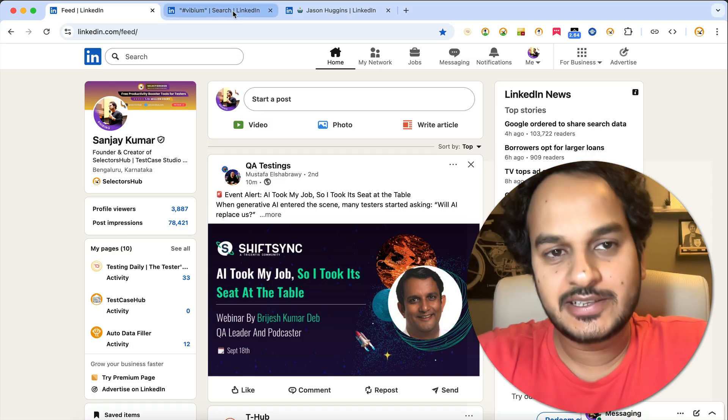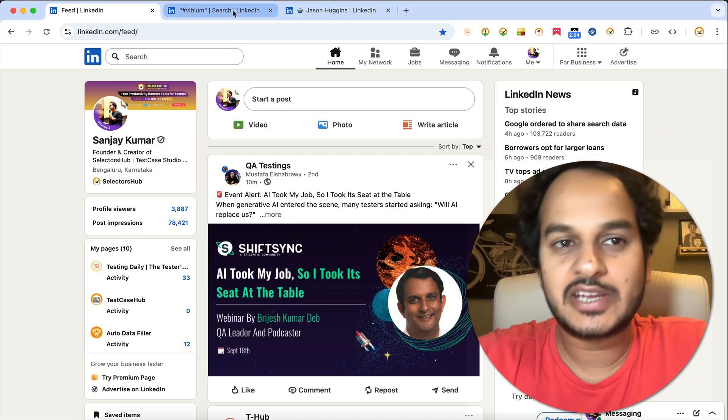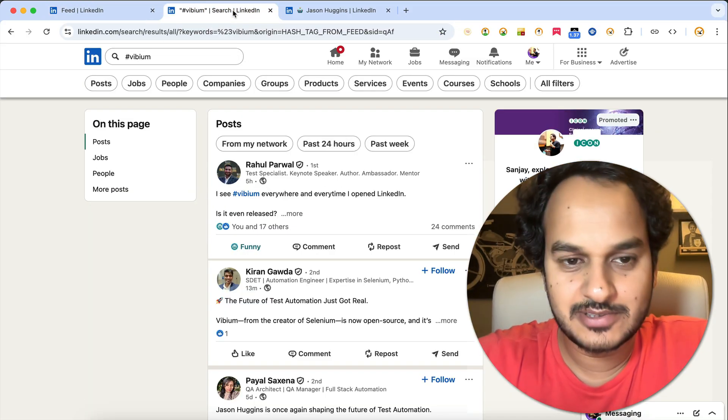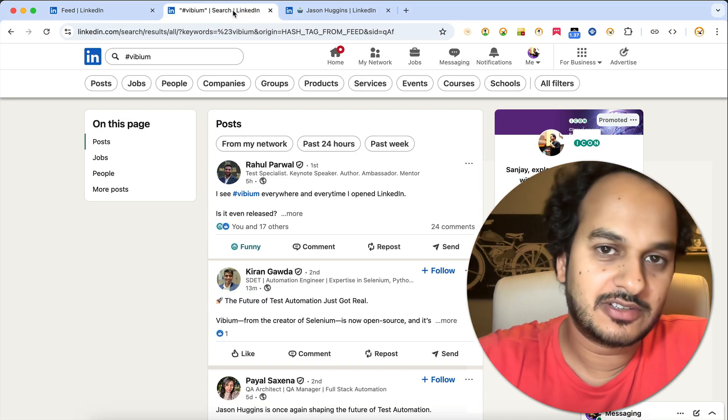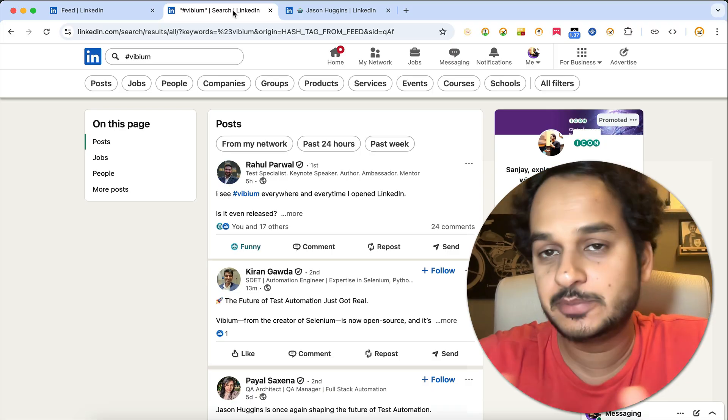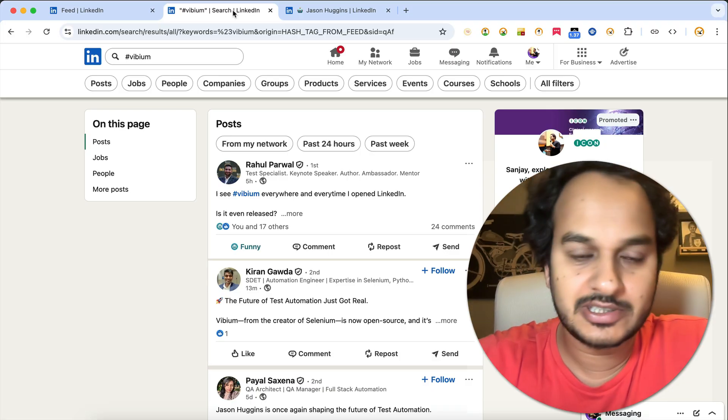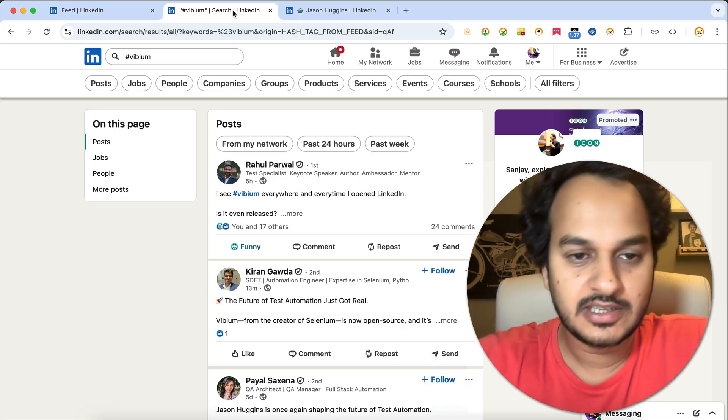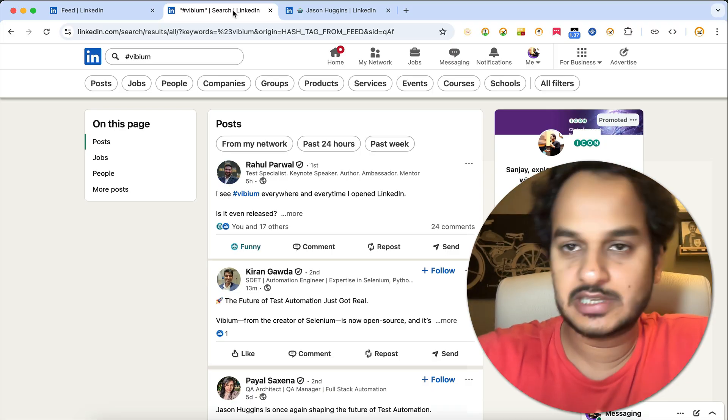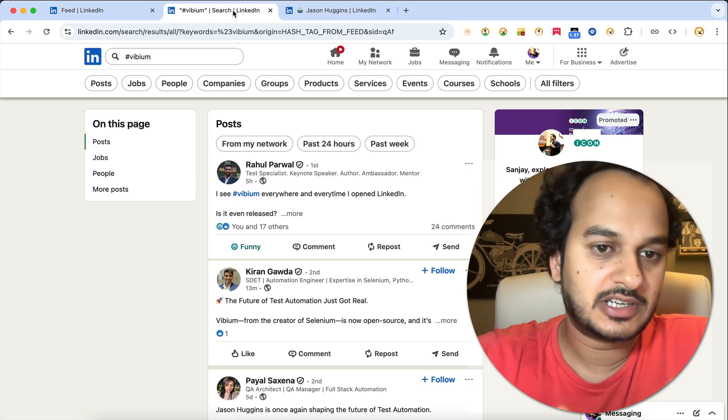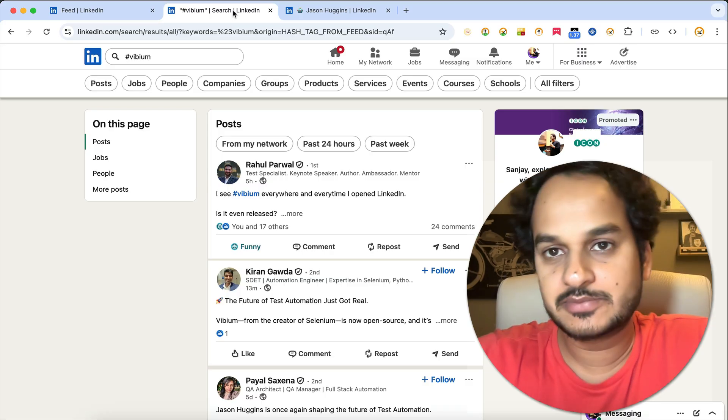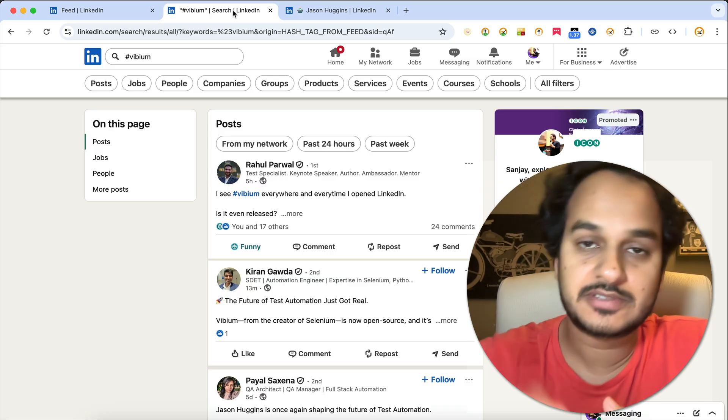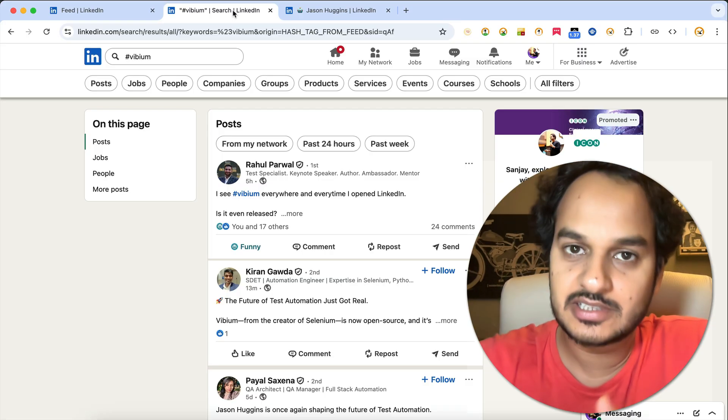Hello friends, welcome back. Vibium - I'm sure you must have heard about it or seen the trends on LinkedIn. Everybody is talking about it, people are getting certified, and lots of people have this question: how can we get Vibium certified and get the certificate which will help us in getting the job?